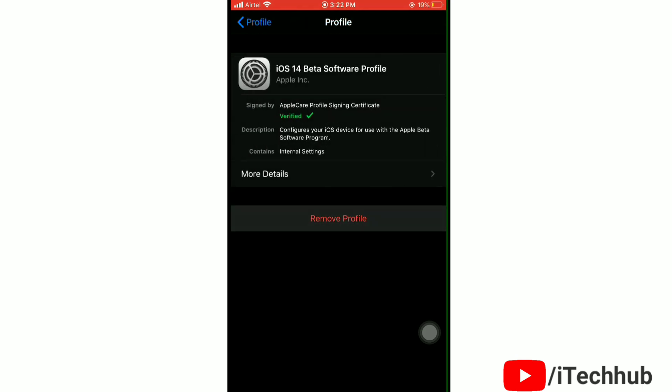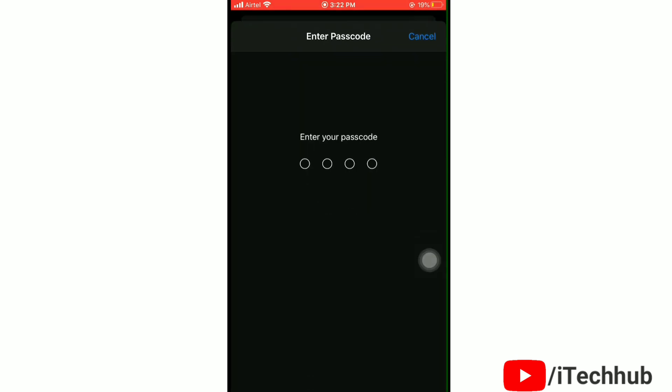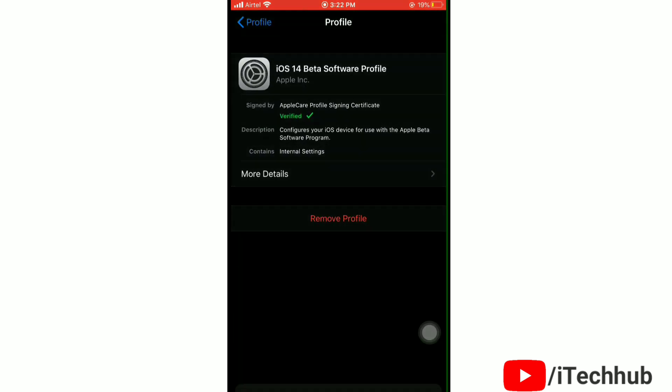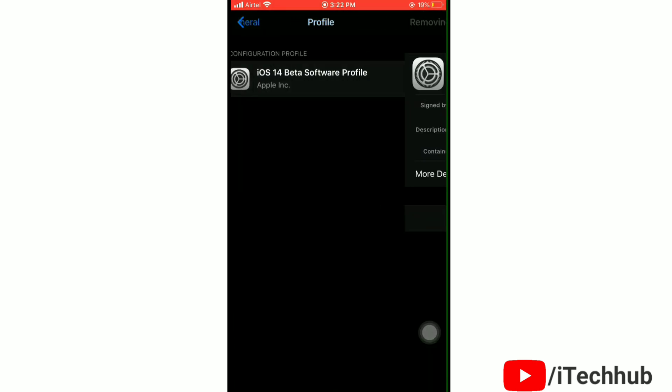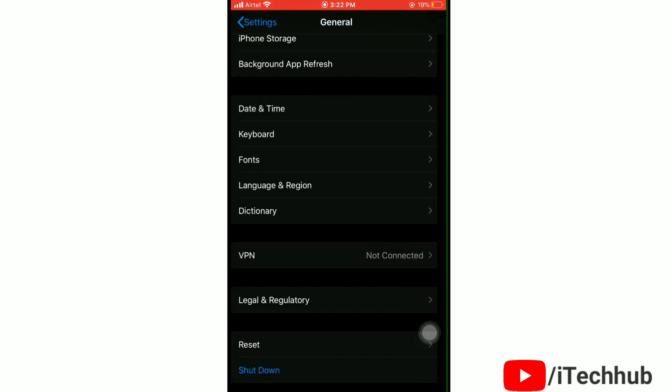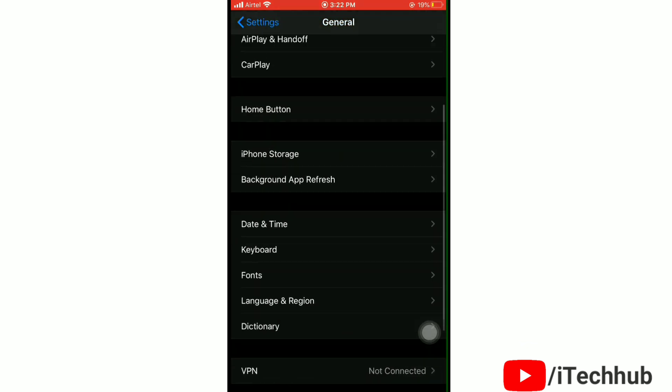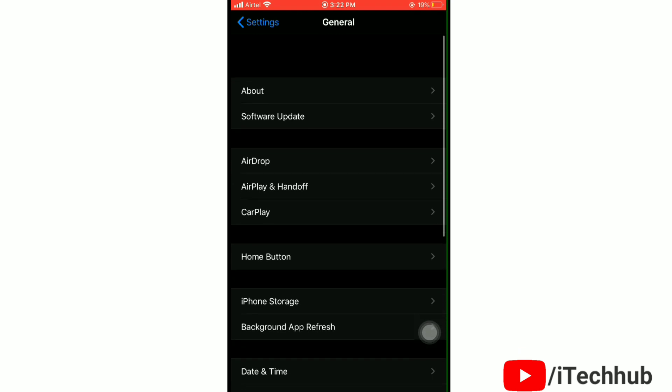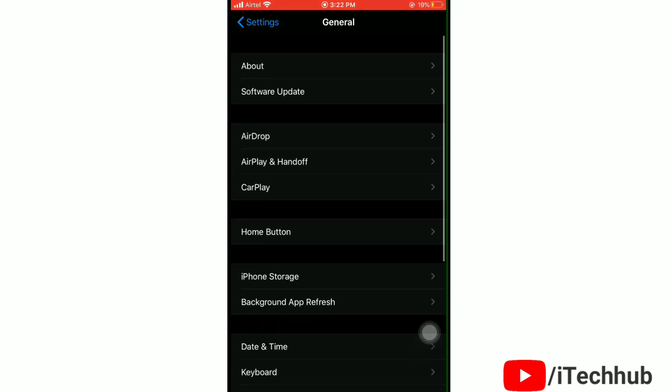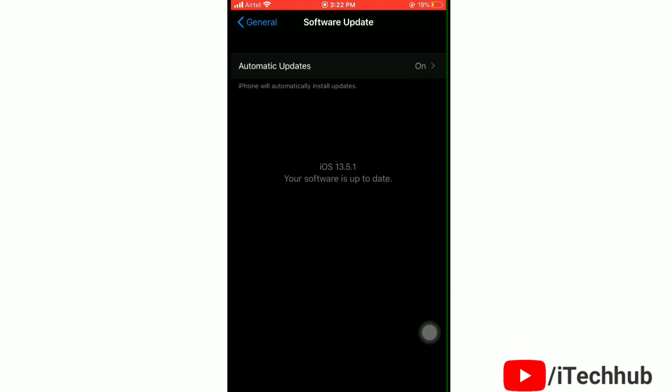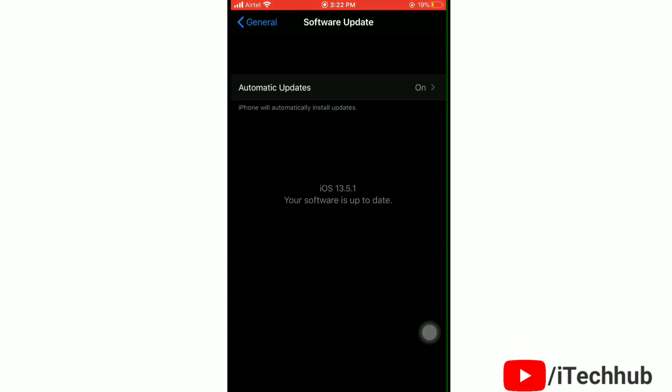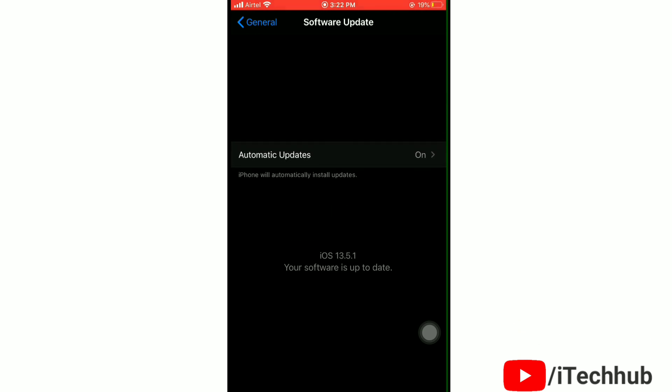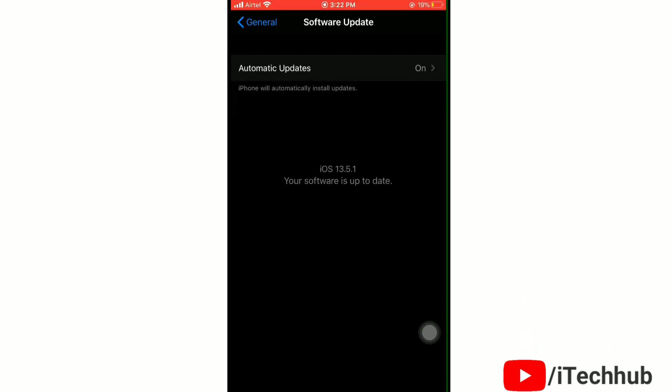Enter your passcode if prompted, then again tap on Remove to confirm. Yes, you can see that the profile is removed. Now tap on Software Update. Here, as you can see, I am on iOS 13.5.1.